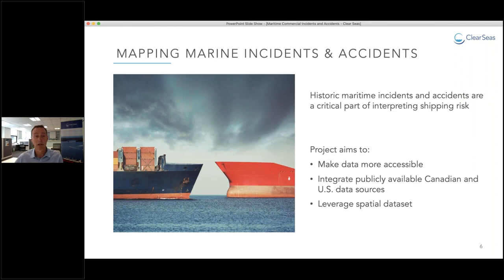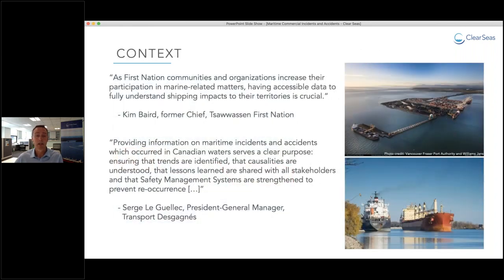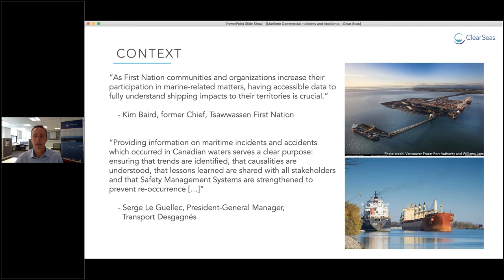But don't just take my word for it. In the words of two of ClearSeas' board members, you can see some of the key contributions this project achieves: providing capacity for First Nations and wider Indigenous and coastal communities to meaningfully participate in risk management, and providing much greater transparency so that industry safety measures can be improved.